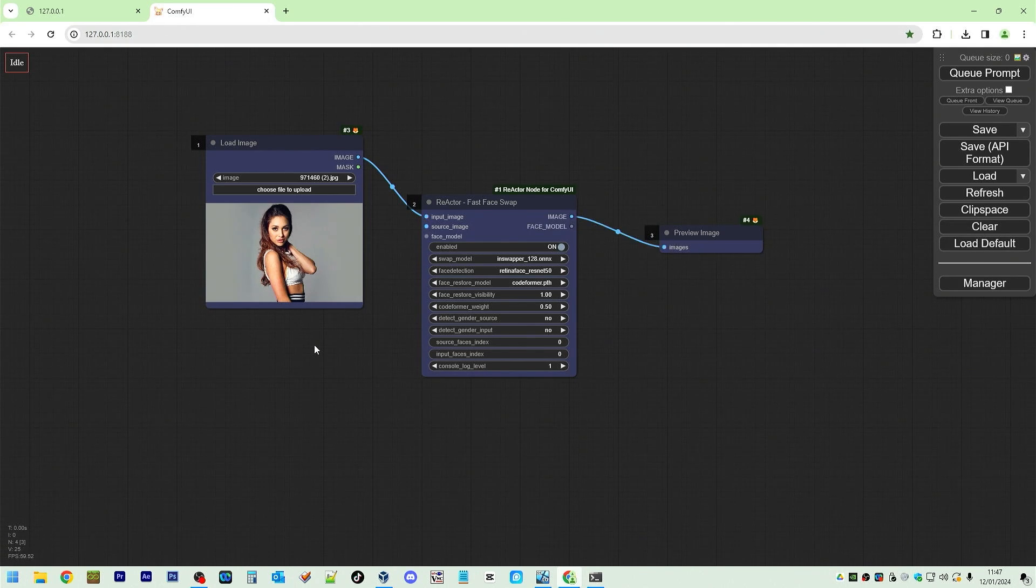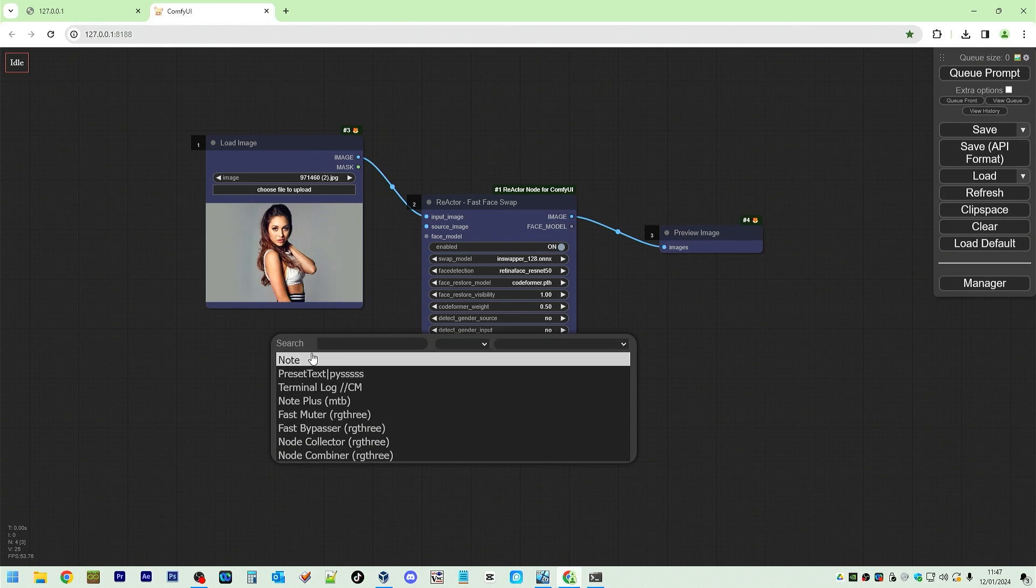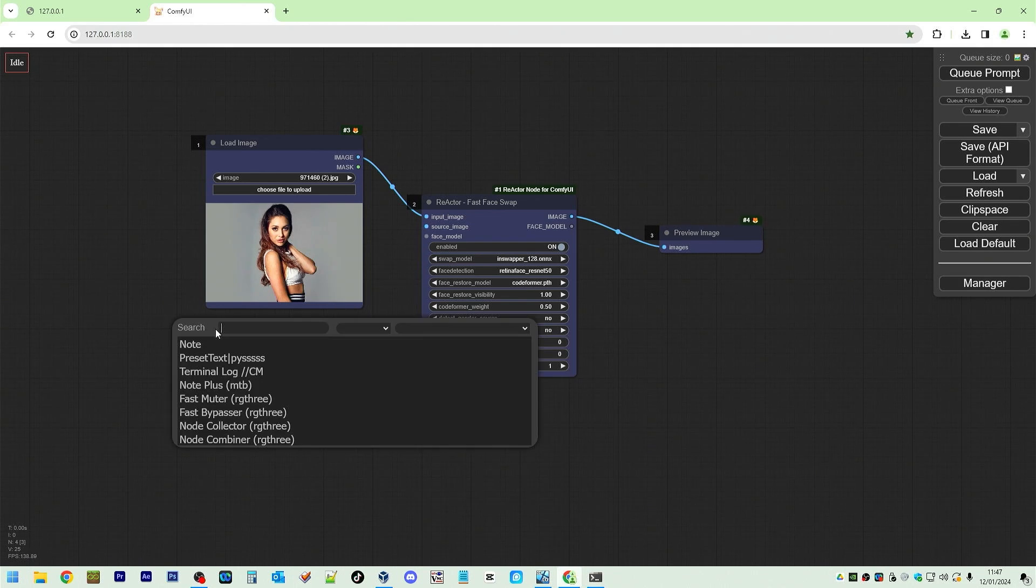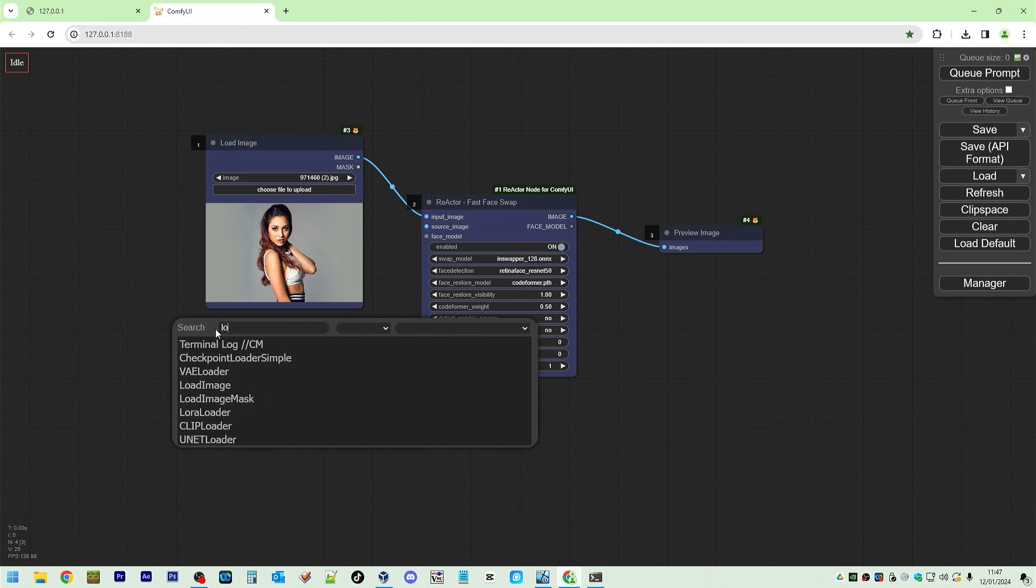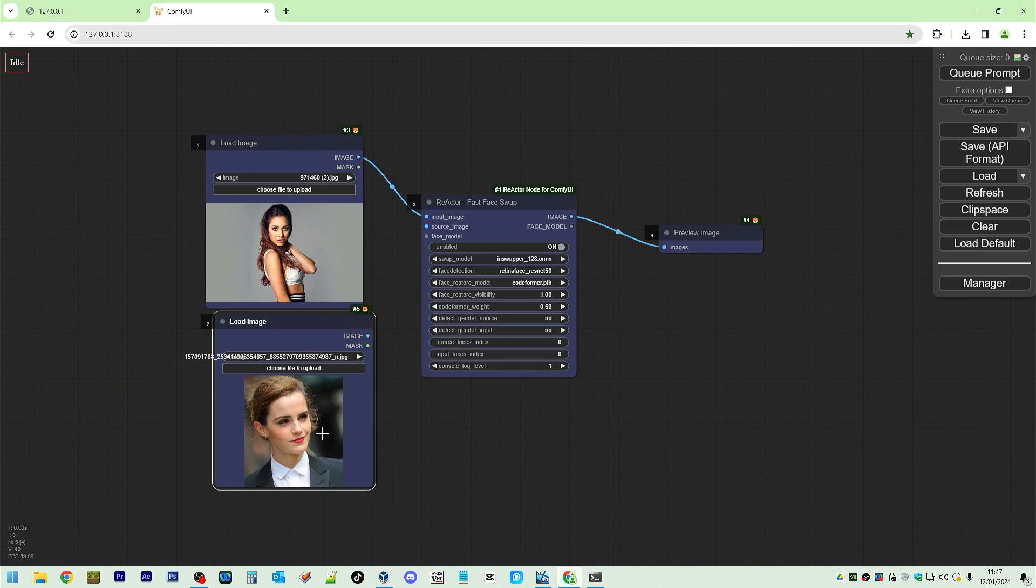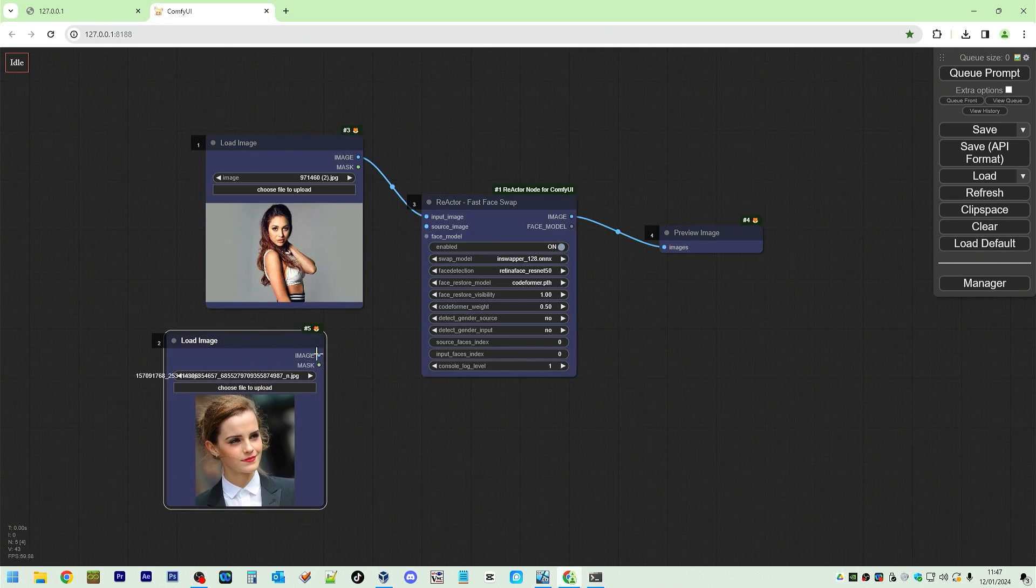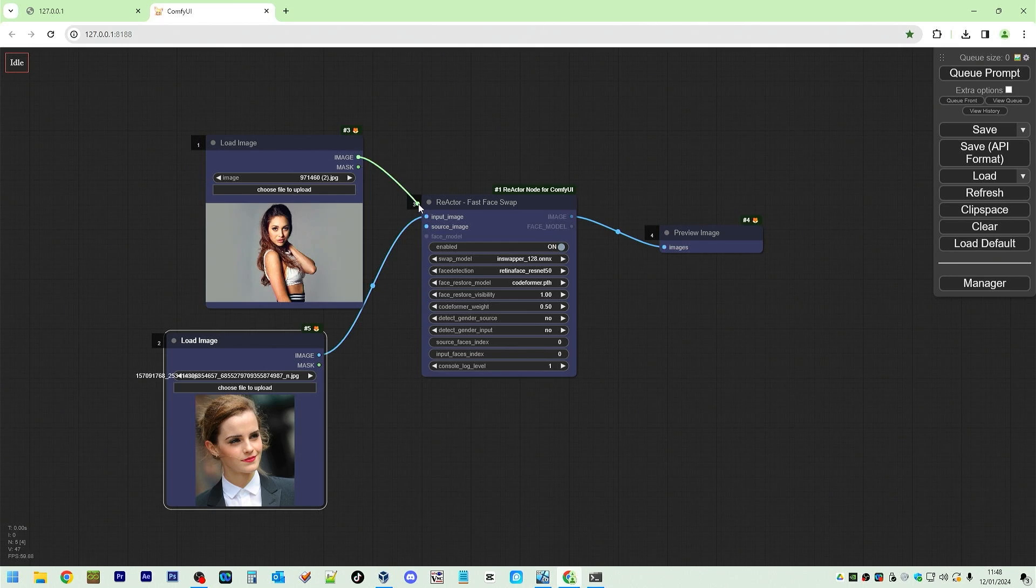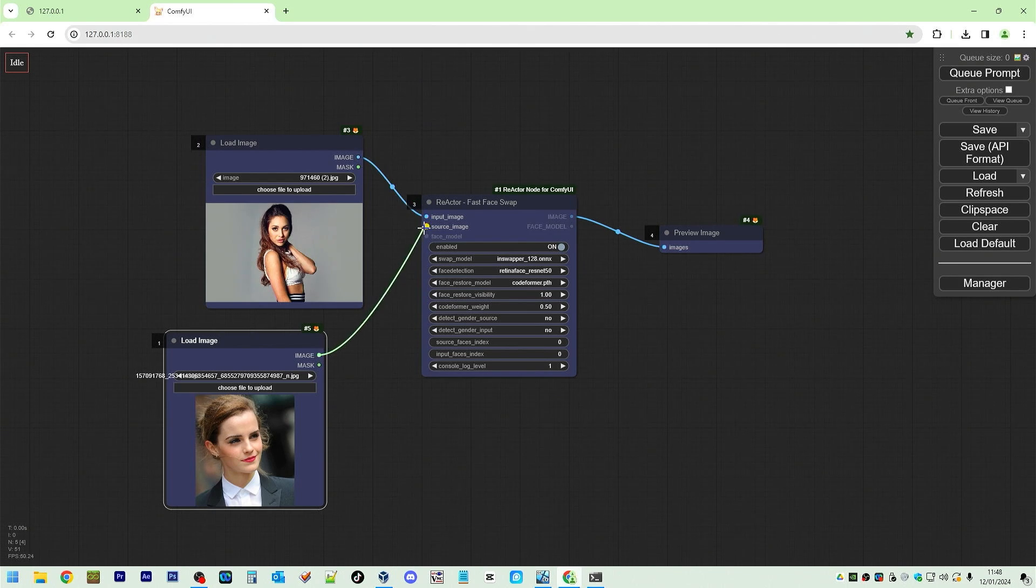We need a source image. Load image. Load. Load image. Say Emma Watson. I'm going to put that into source image. Input is that one. Source is that one.